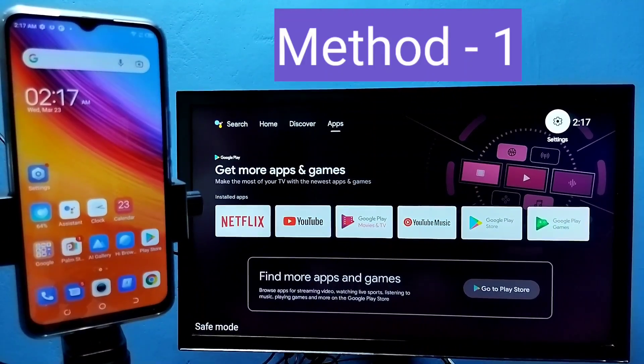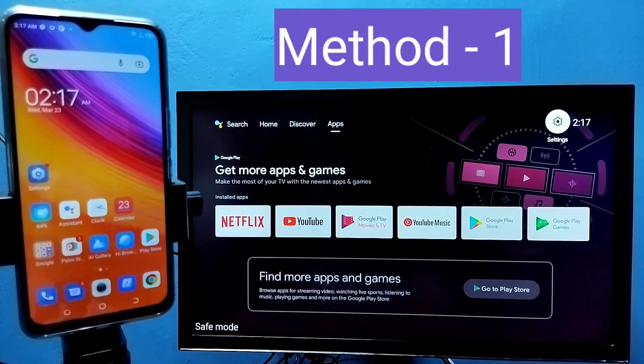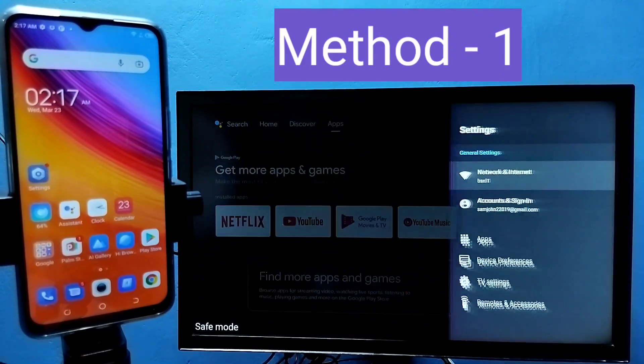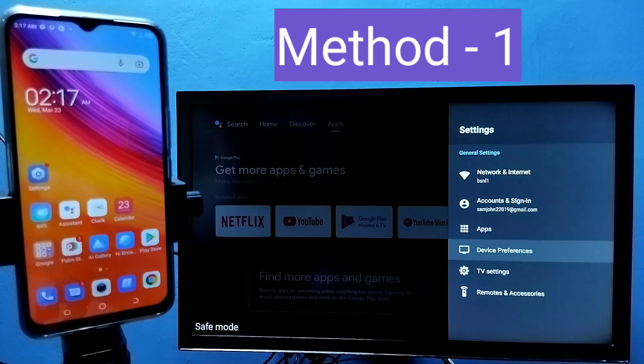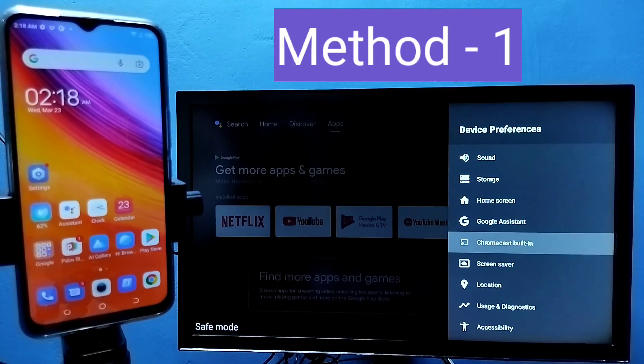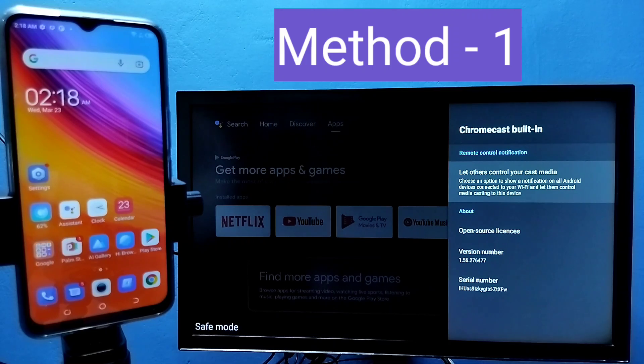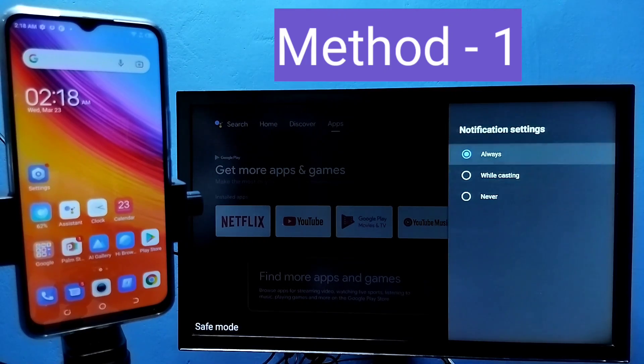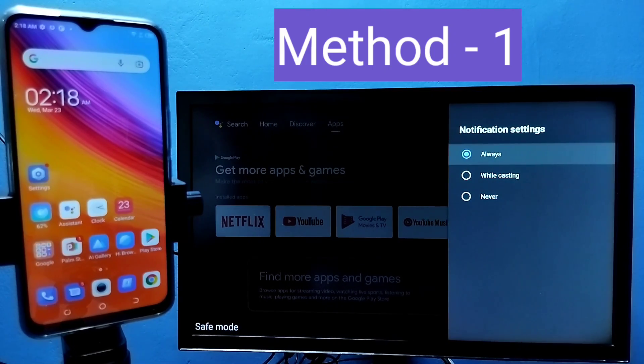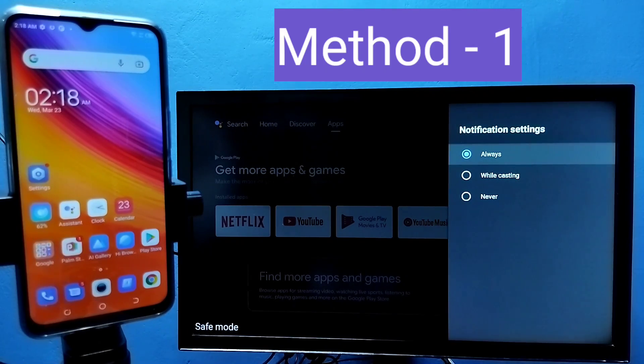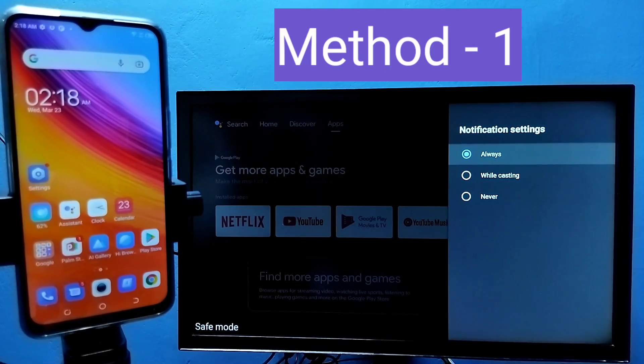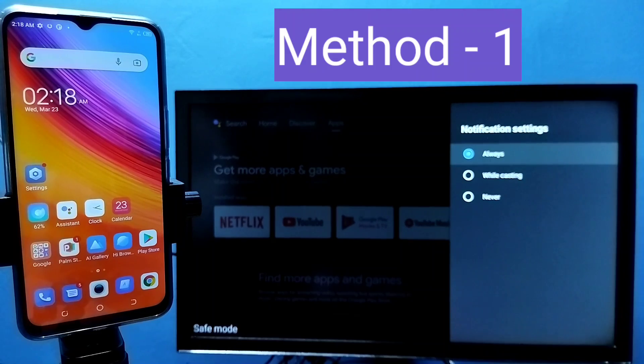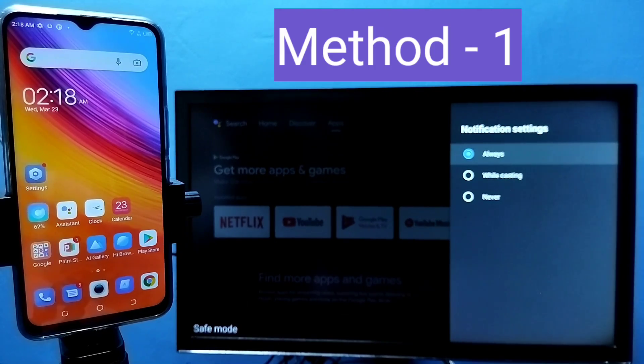Then in TV, go to settings, select device preferences, select Chromecast built-in, then select let others control your cast media. Here we need to select always. Select always here, then I am going to show you the first method.